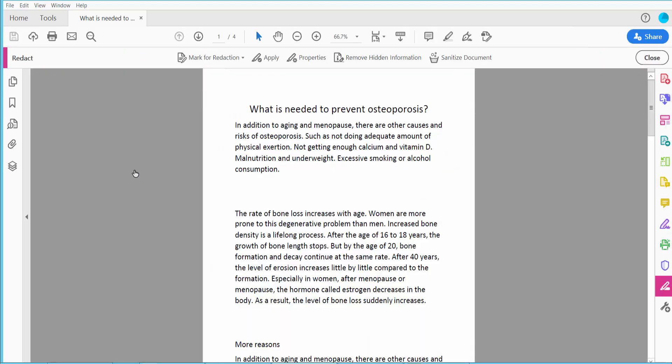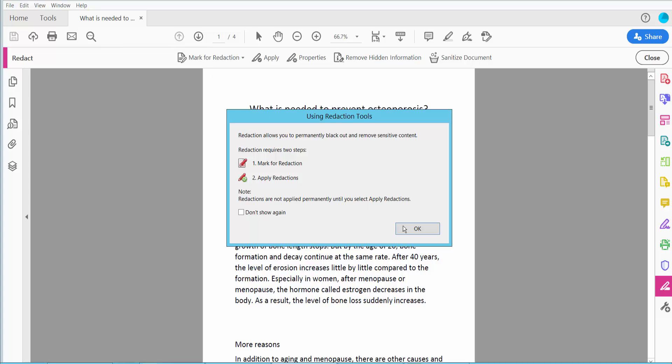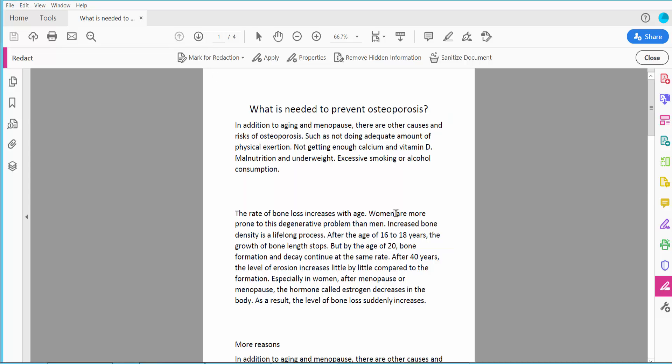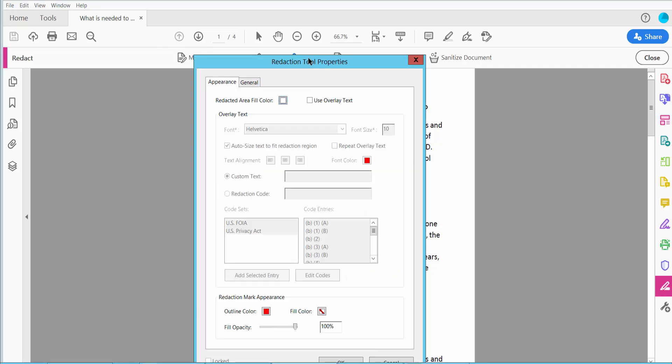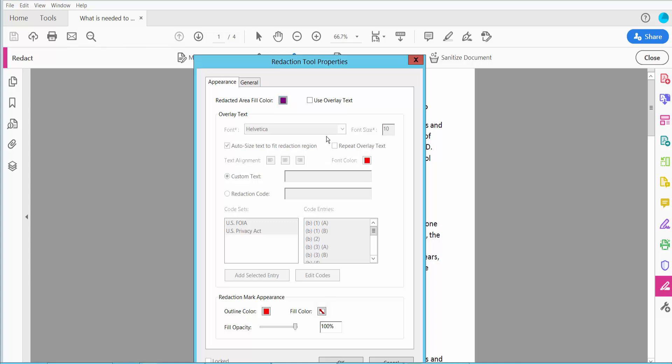Click here and click this Mark for Redaction to extend images and click this Properties option. Here we will find this Redaction Area Fill Color. I will change this to purple color.